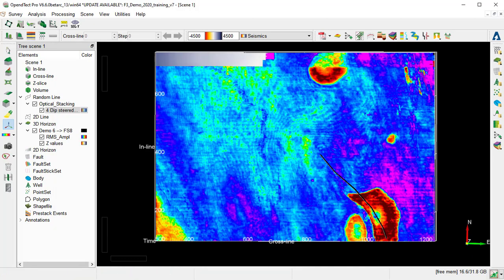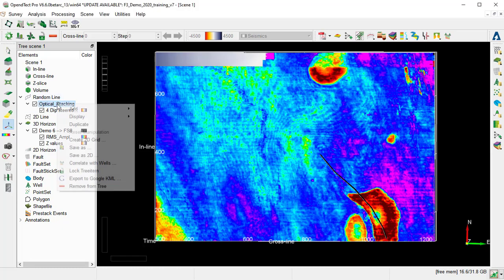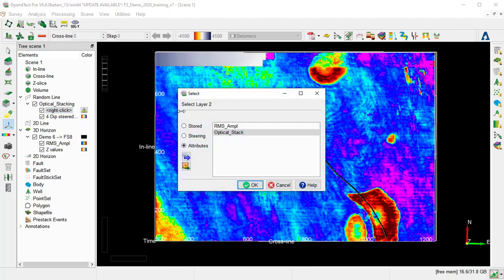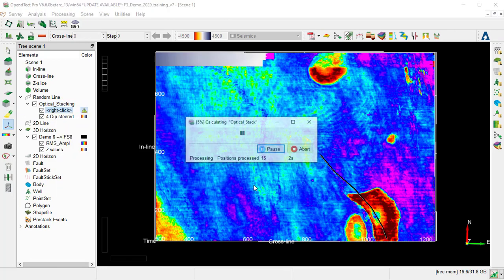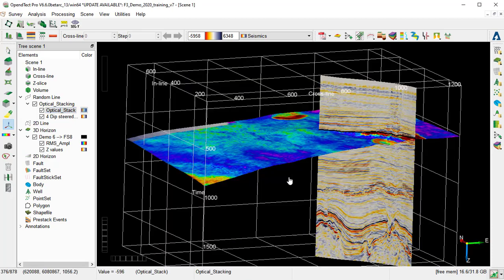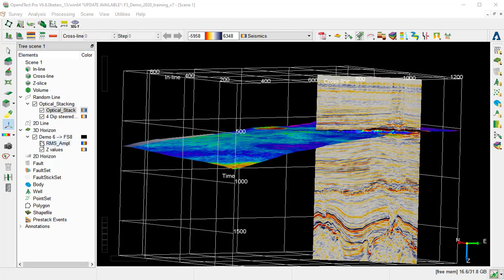Then we go back to the tree Random Line. Right-click on the random line in the tree under Optical Stacking, and add Attribute, and select the Optical Stack, and OK. So we can rotate the display and deselect the horizon from the tree.